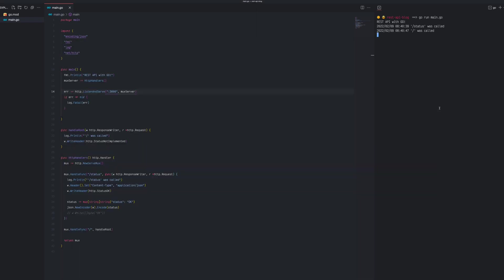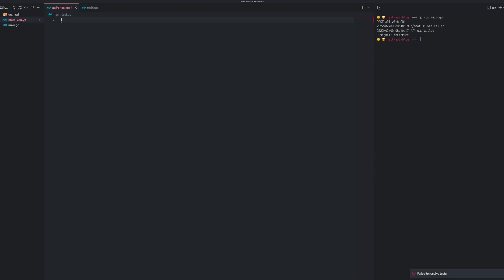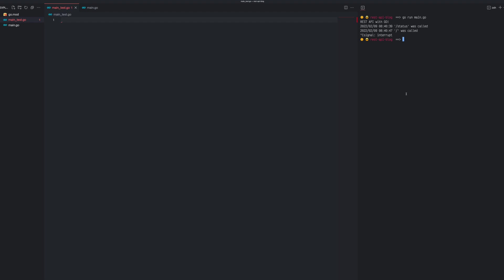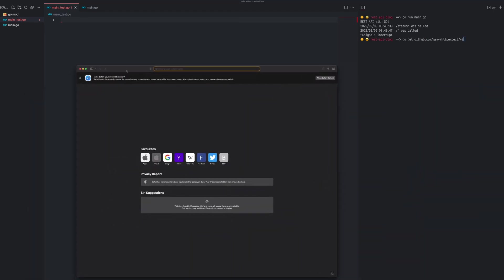Now let's add some tests. I'll stop the server since we don't need it running. We'll create main_test.go with the same package name. Before doing anything we need to use httpexpect - it's a library that makes testing much easier. We need to go get that one from GitHub.